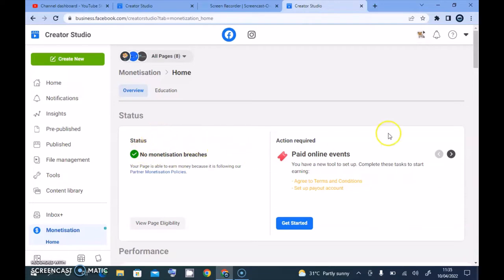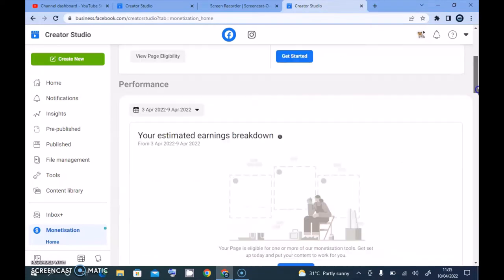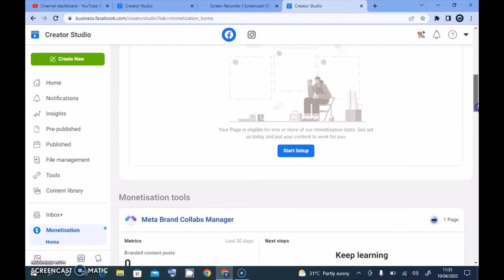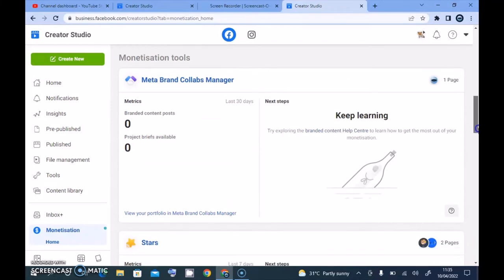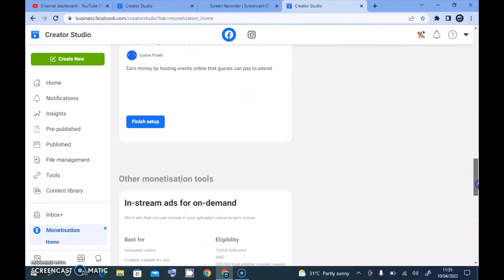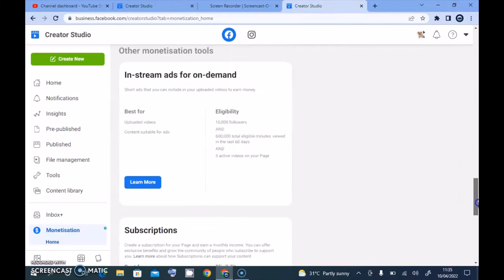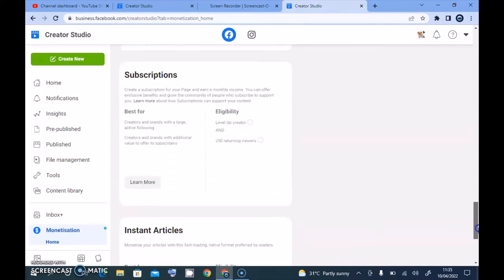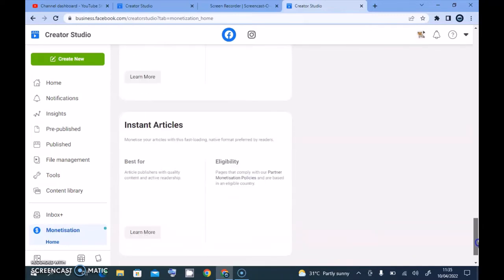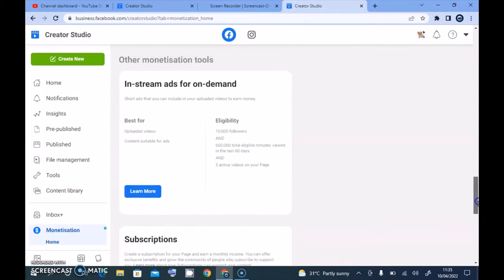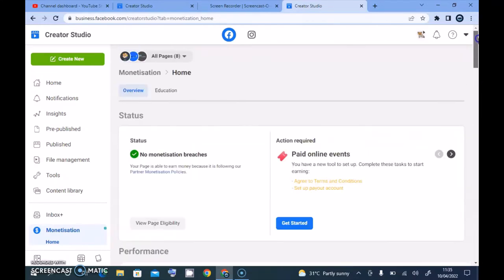If you do not have any monetization issue, it's showing green — then you are fine. When you scroll down there are even more options, like Facebook branded collabs and other things you may have qualified for. But what we are checking for is whether in-stream ads are eligible for our channel.